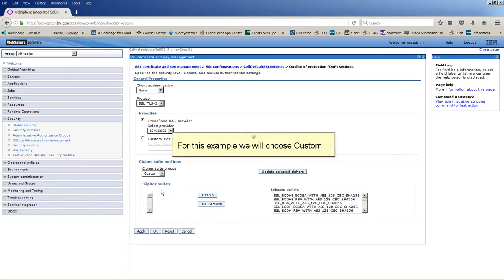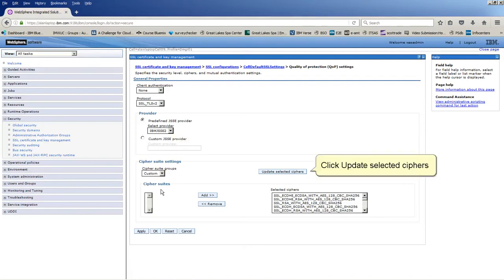For this example, we will choose custom. Click update selected Cipher.